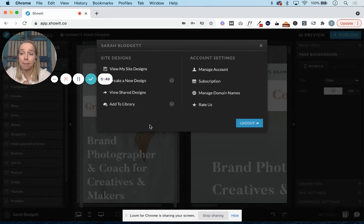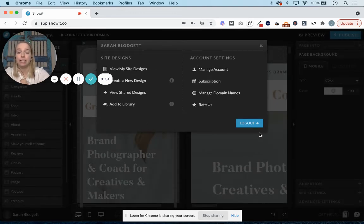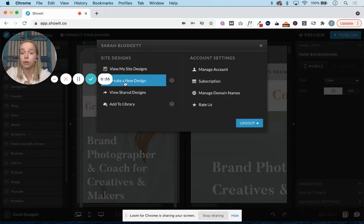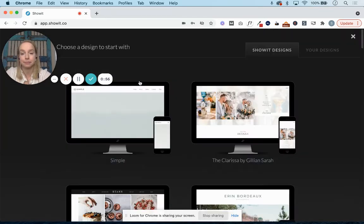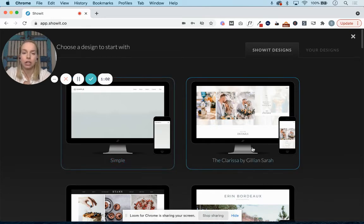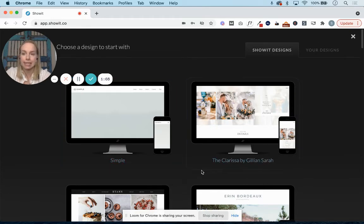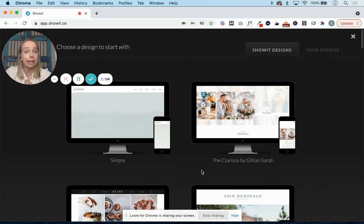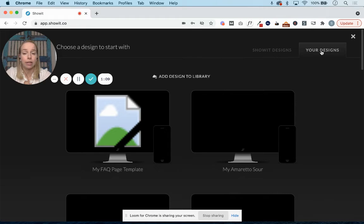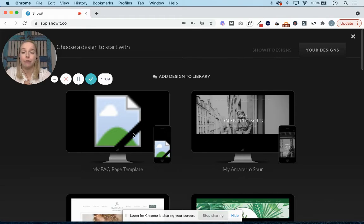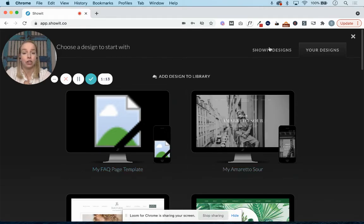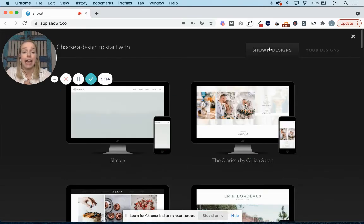If it doesn't pop up on the design dashboard, you'll likely need to go and find it. So you'll create a new design, and you'll go to Your Designs. These are all of the included ShowIt designs that are the free designs in your account, but you've added your own design. So you'll go here, and you'll find the one that you're looking for, and you'll click it to open it.